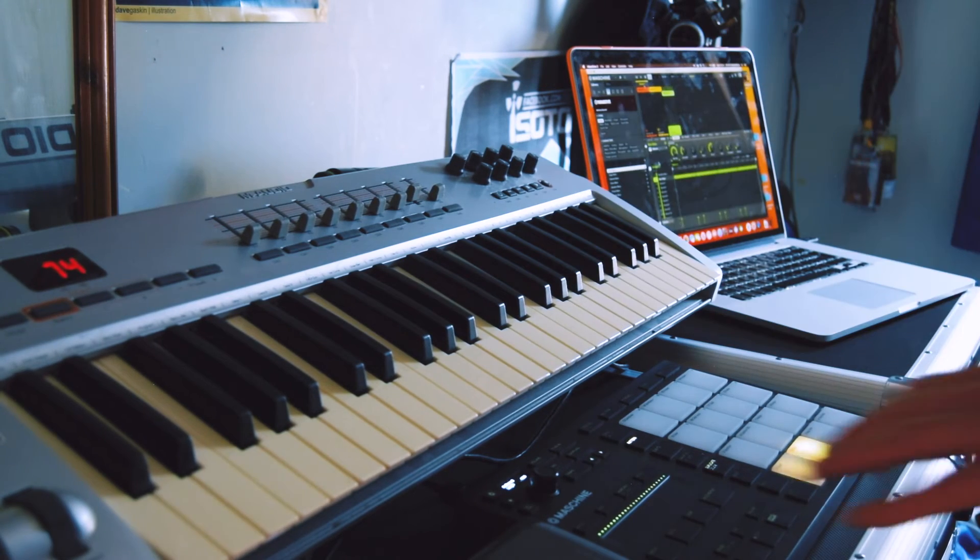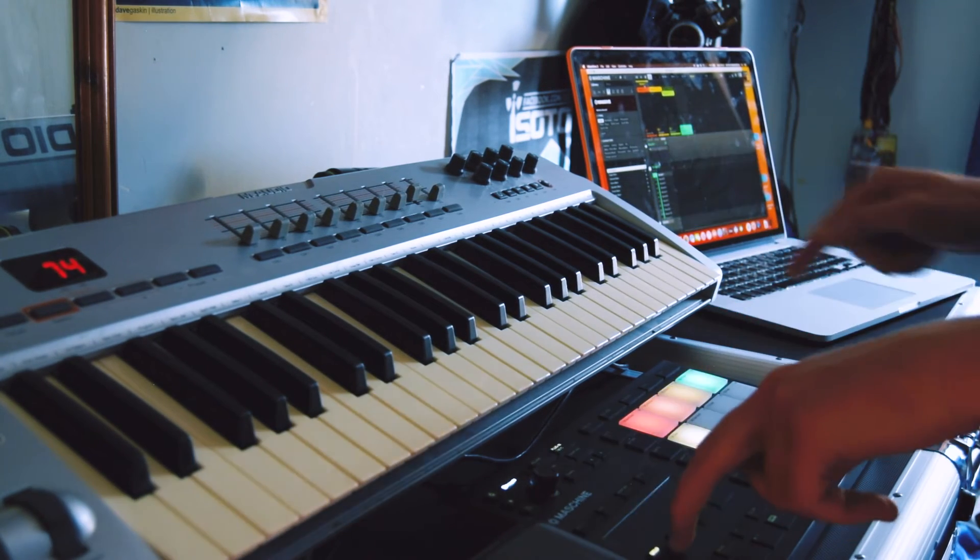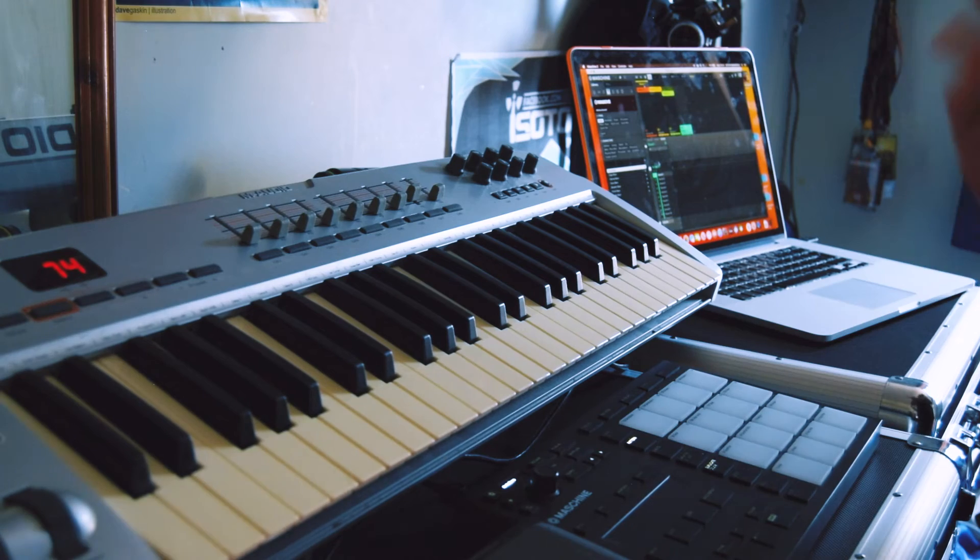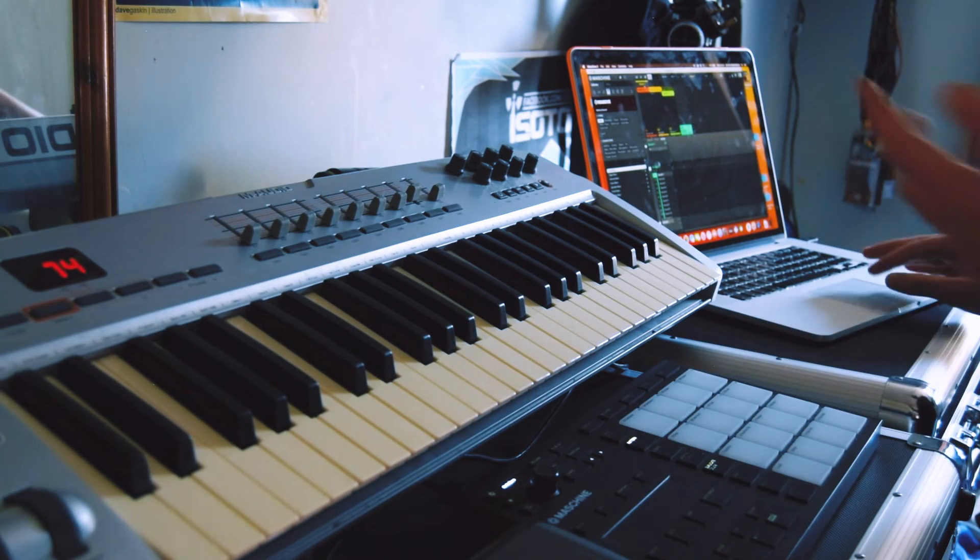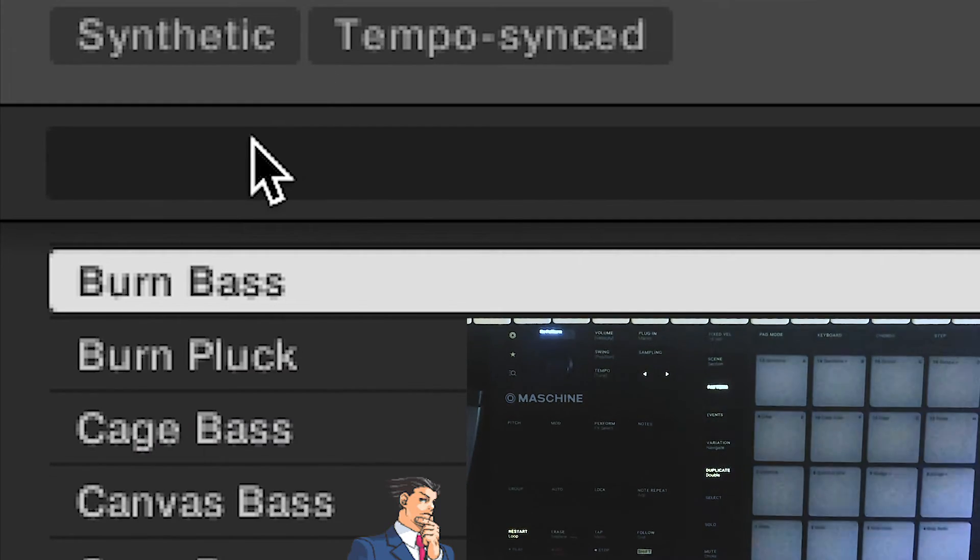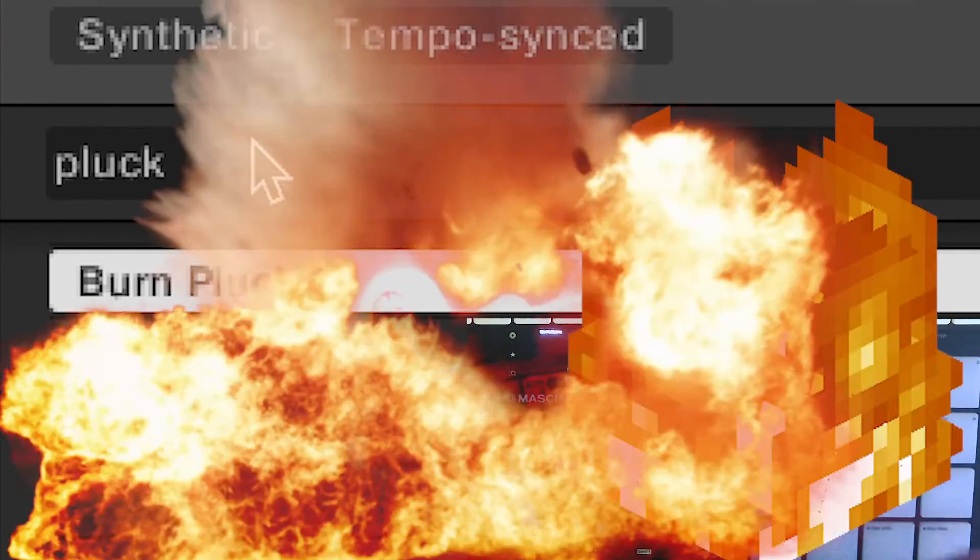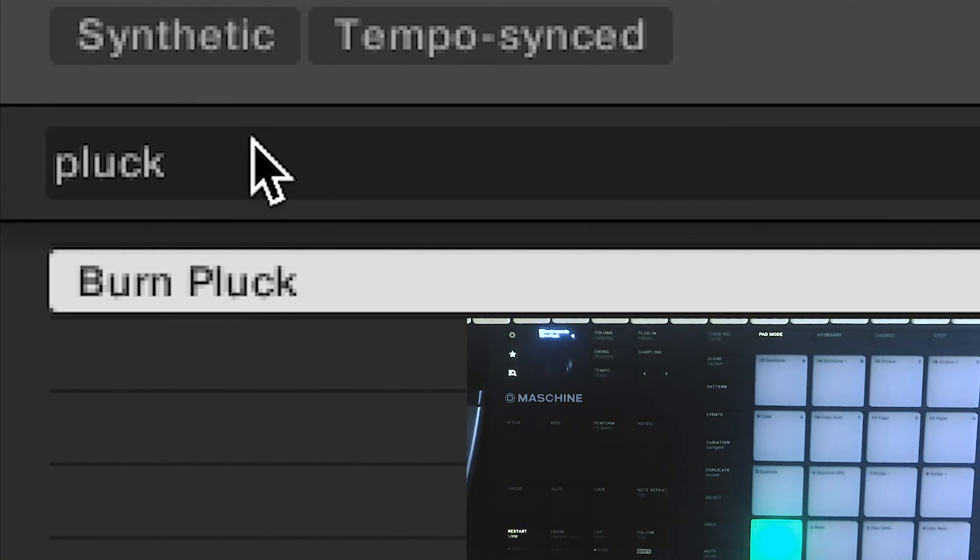So I think the very last thing that we'll need to get in here is, of course, a top-end, saying a pluck or something for a melody. So maybe if I just search for pluck. Burn pluck. Right. Boom. Load. Oh, I love it already.